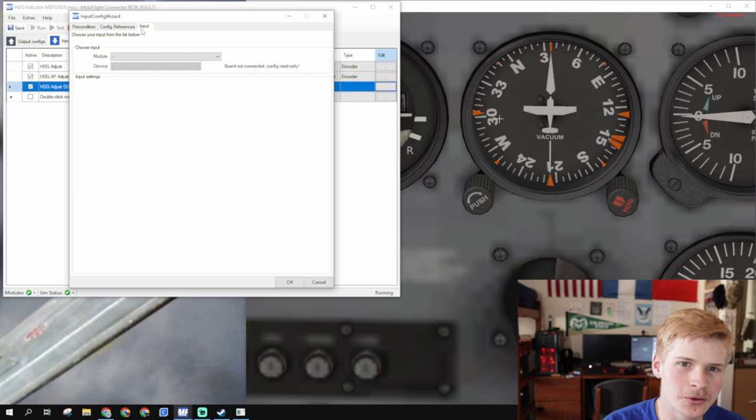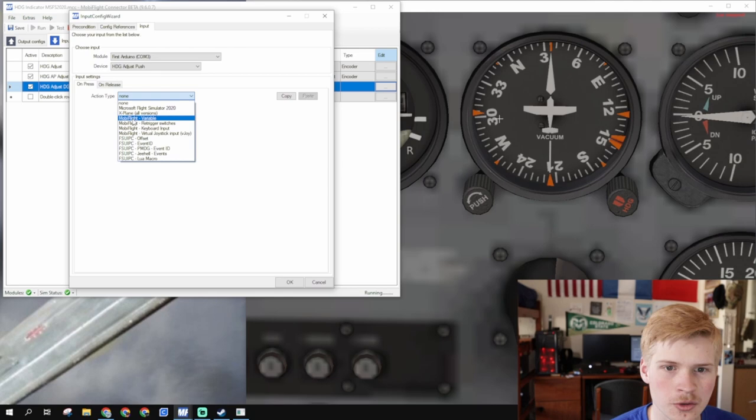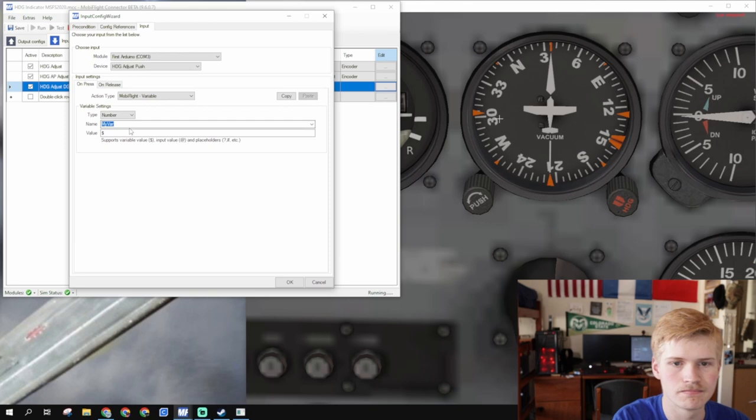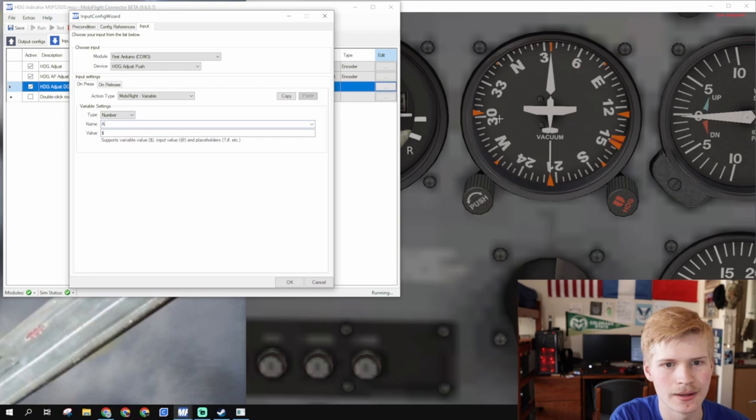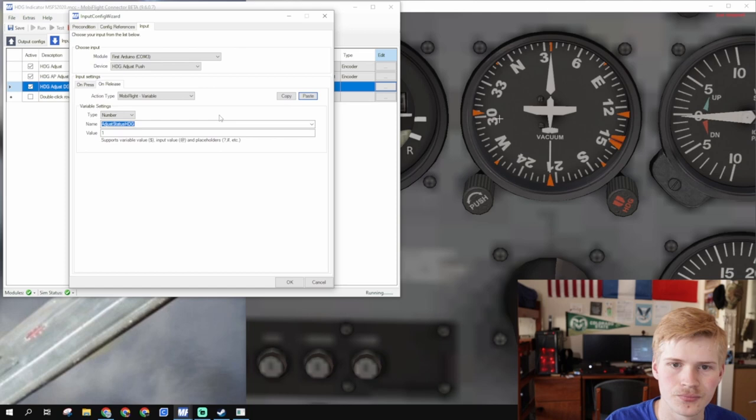Okay, click edit, go to input, module, first Arduino, your Arduino, it won't be named that. I don't know why it's named first Arduino, that's besides the point. Heading, adjust, push, and then we're going to write to a variable. So, on press, we will set, adjust status, HDG. On push, it'll be set to 1. Copy this, and paste it, so that on release, it has a value of 0.